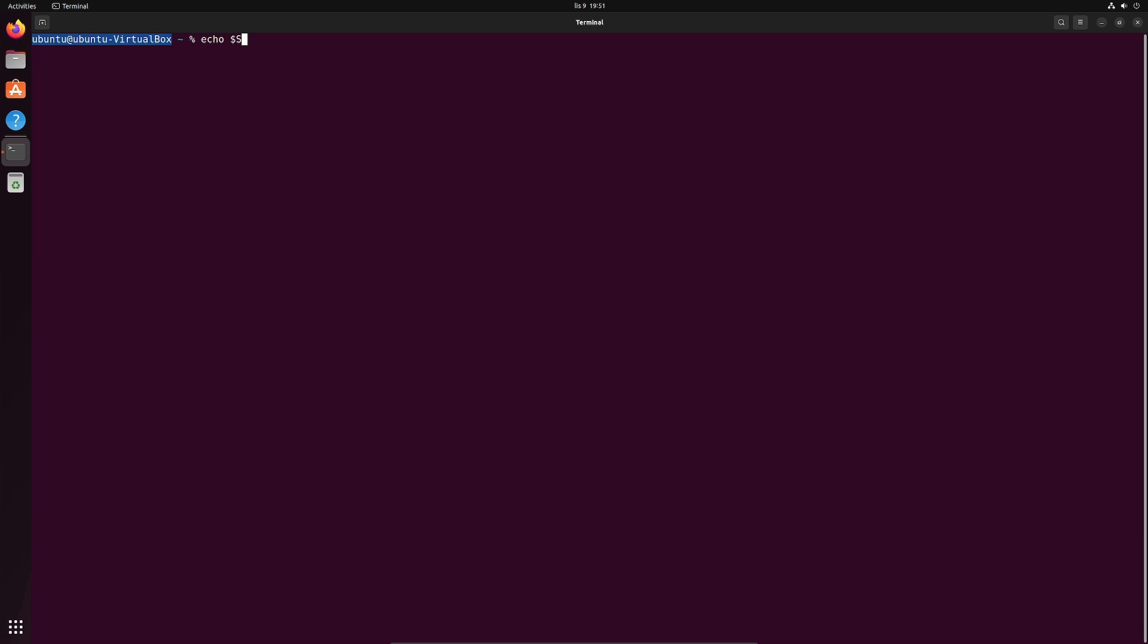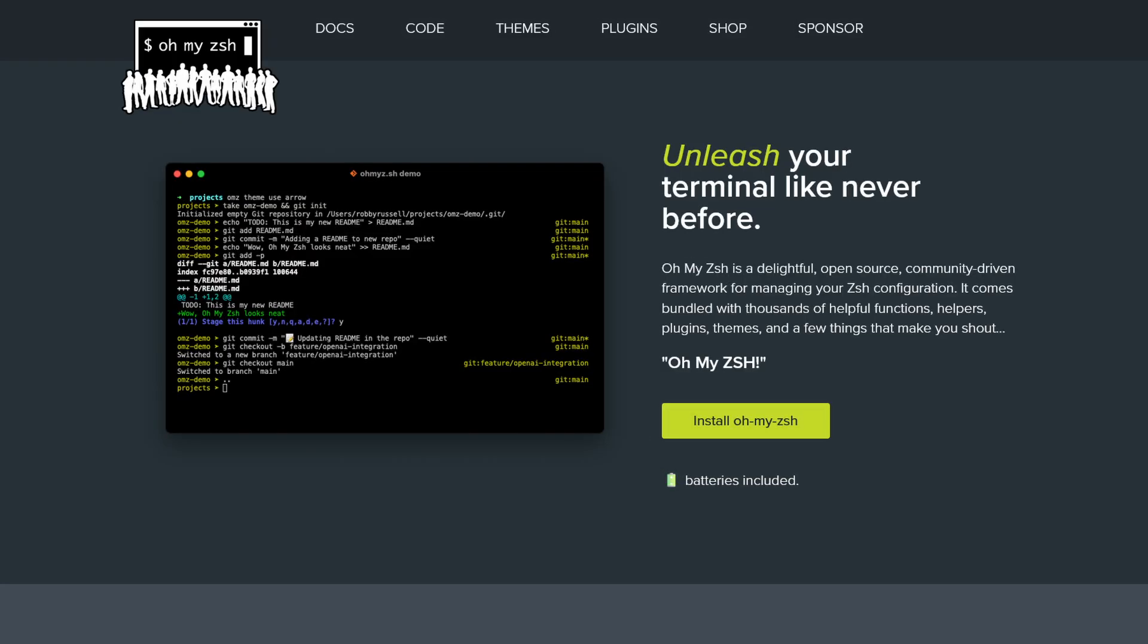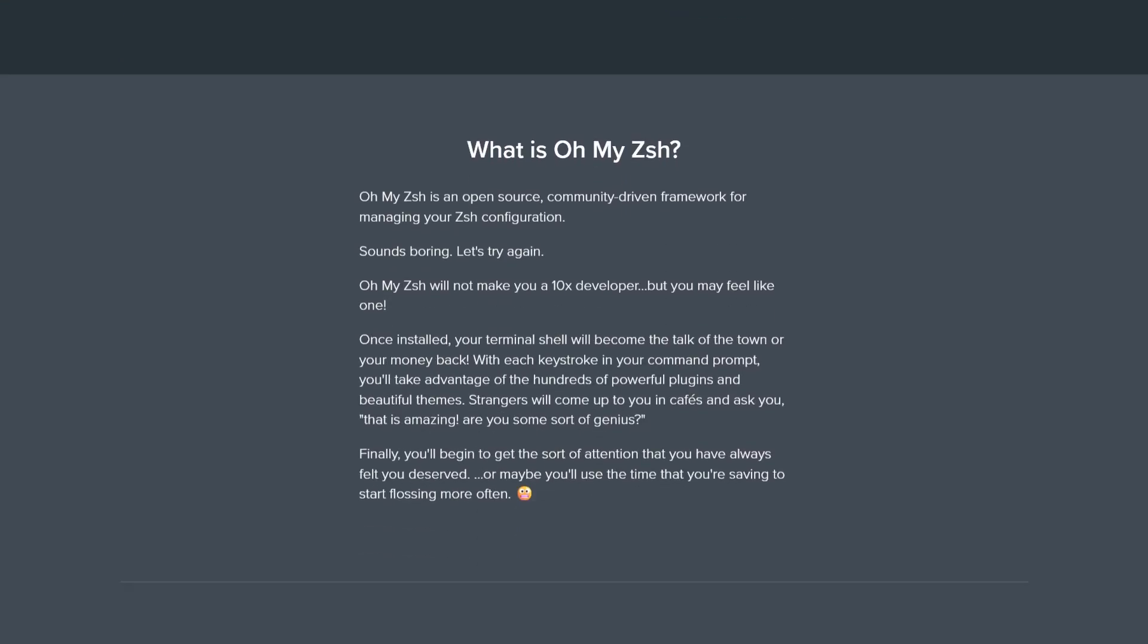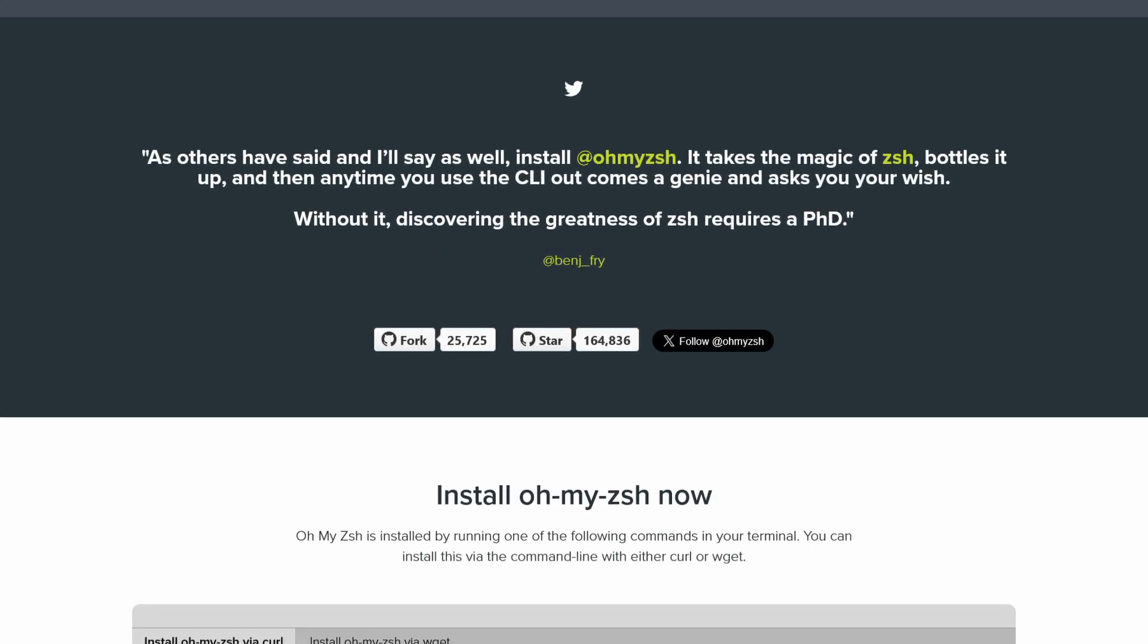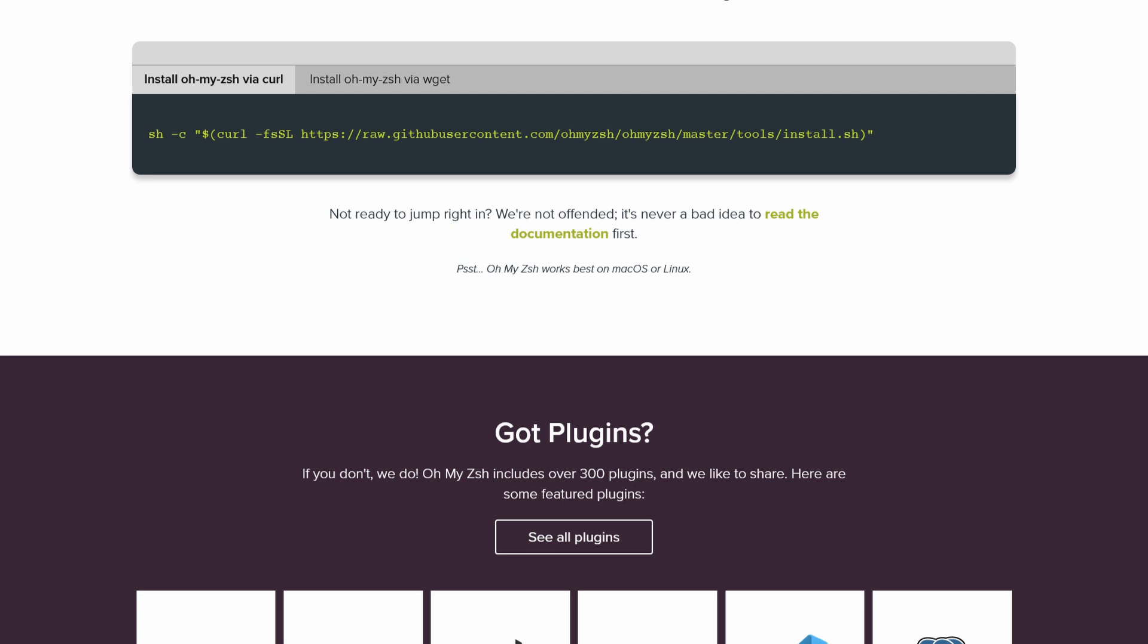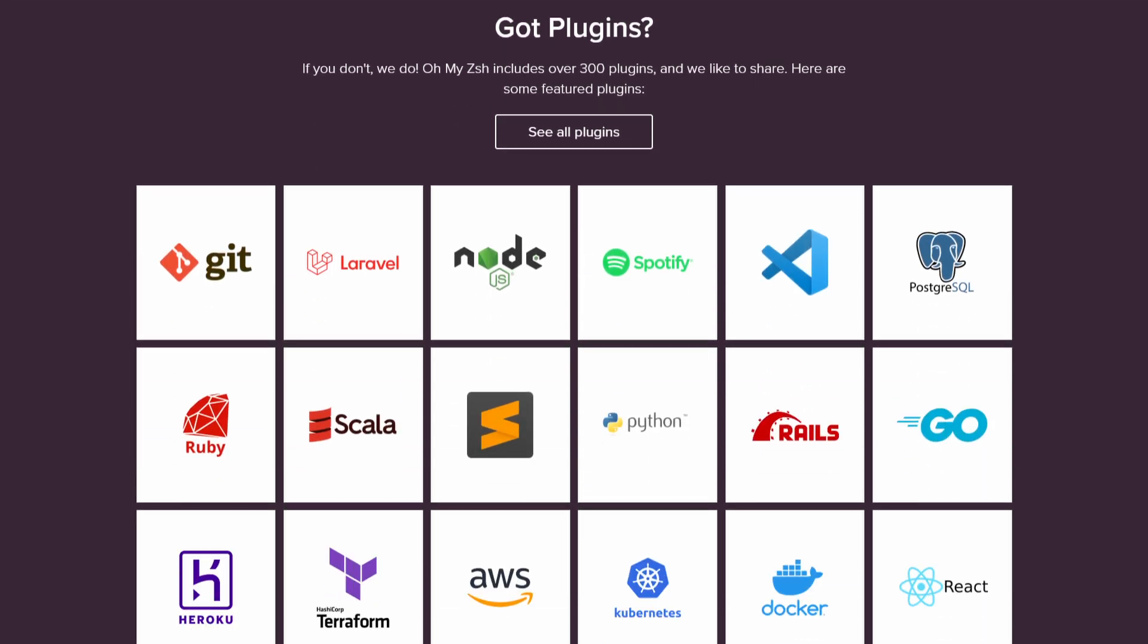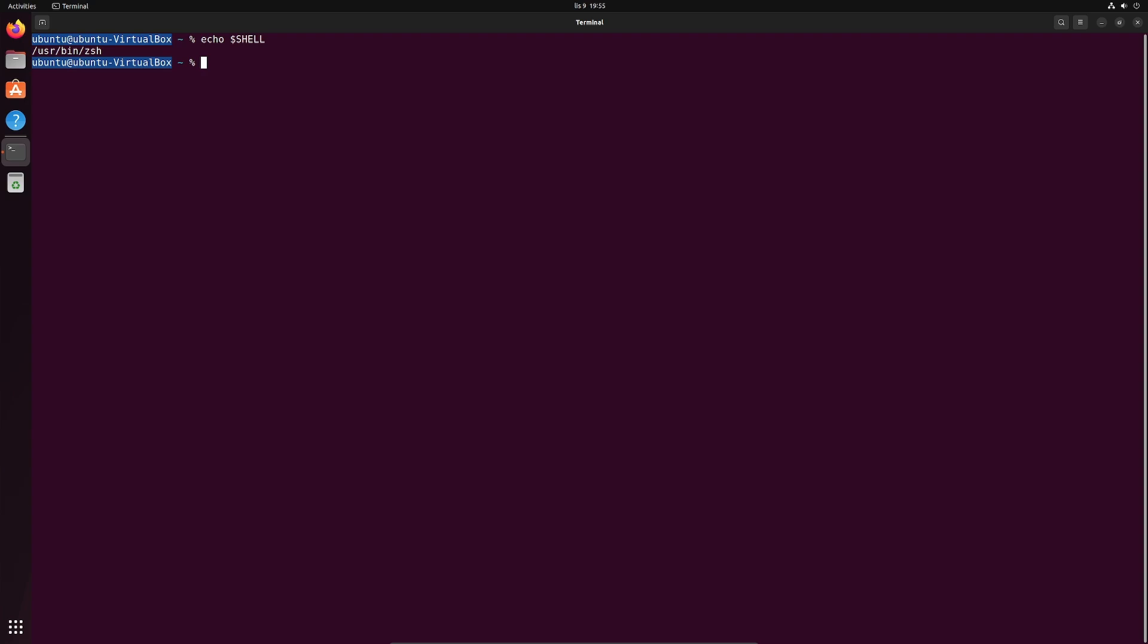The default shell for our user should now be ZSH. Let's open a terminal and echo the shell variable again. Okay, that's correct. We are using ZSH now. One of the best things about ZSH is the OhMyZSH framework. OhMyZSH builds upon ZSH functionality and enables us to do literally wonders with our shell by putting in very little effort. We need to have a few prerequisites installed so the OhMyZSH can be downloaded and works properly. They are probably installed by default, but let's check anyway.